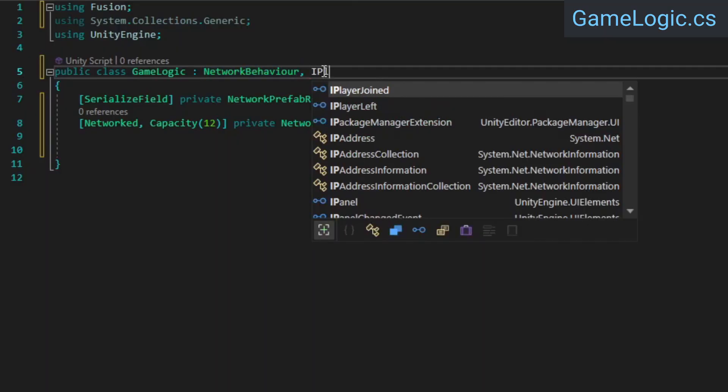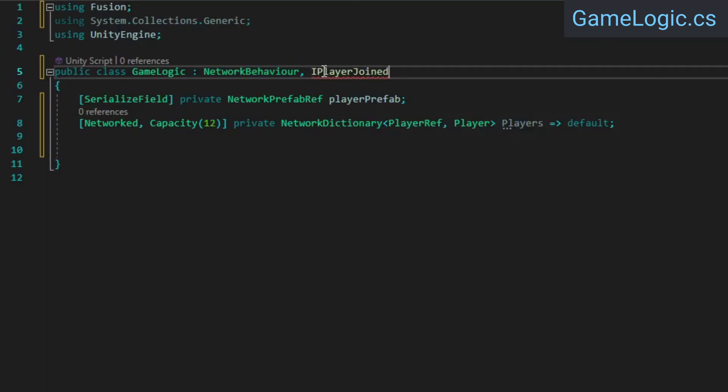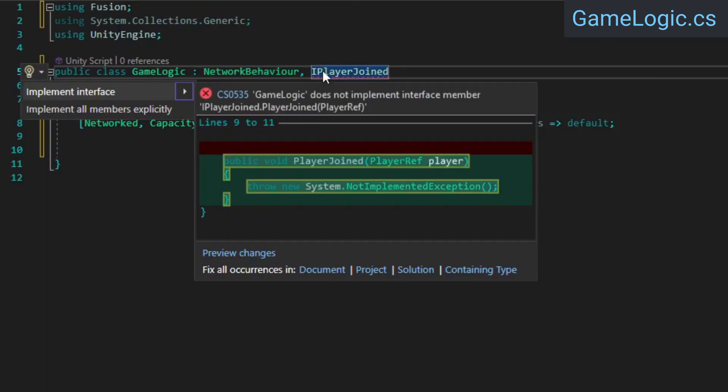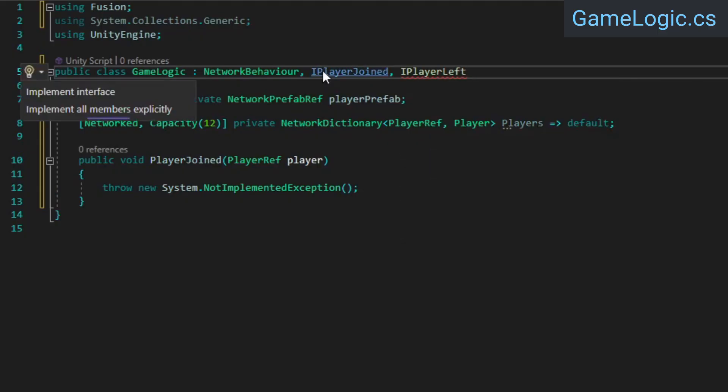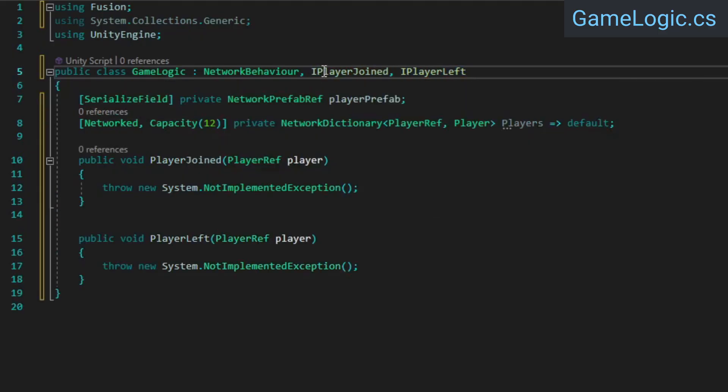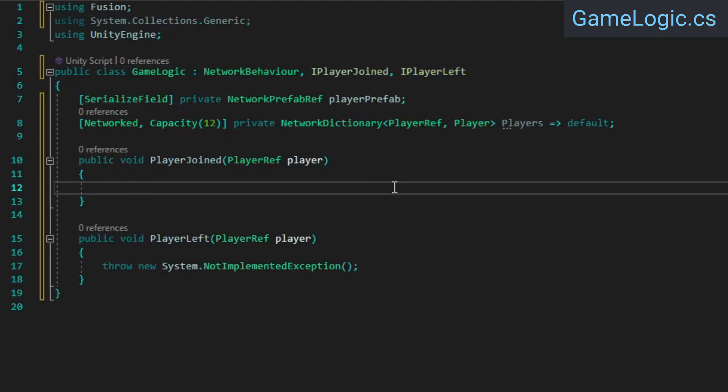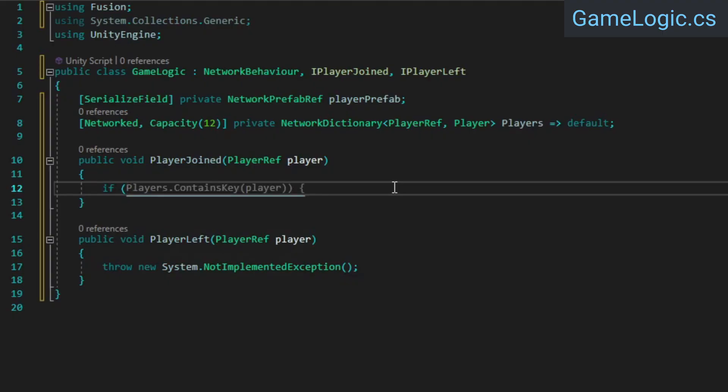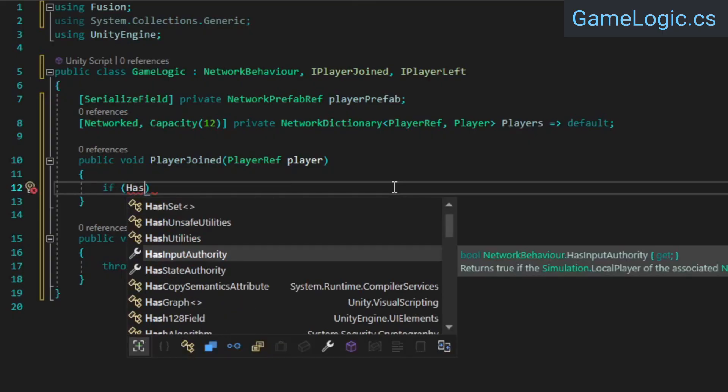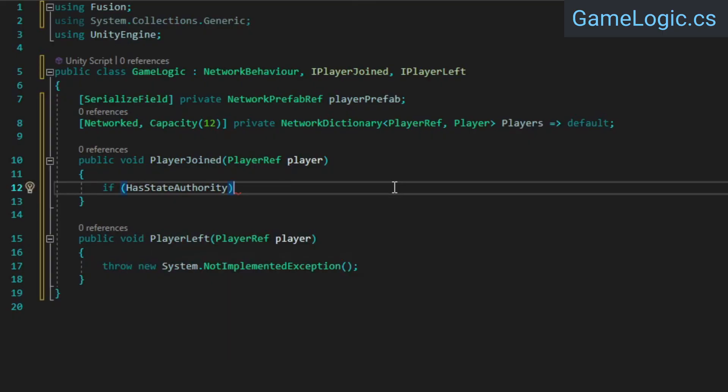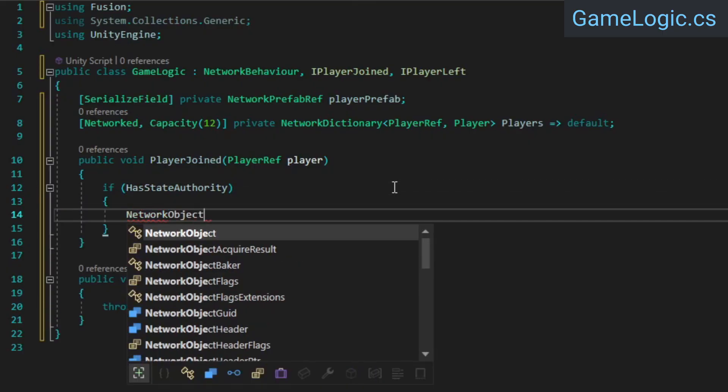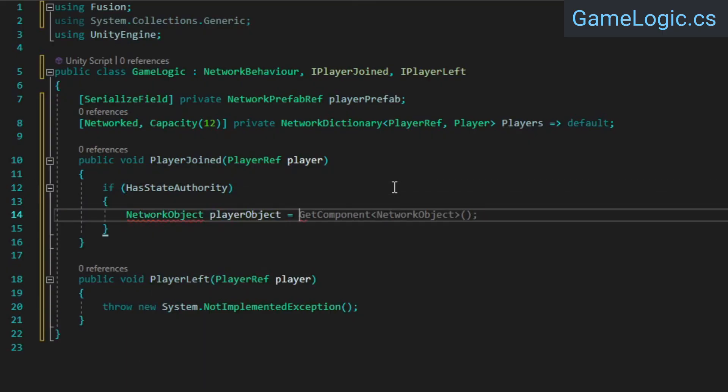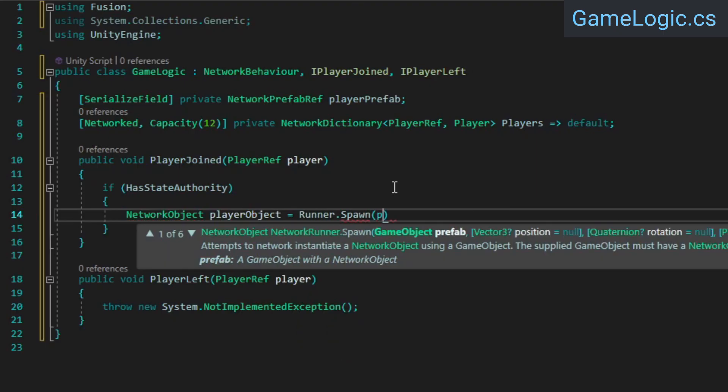Next, we need to spawn players when they join, and despawn them when they leave, which we'll do by implementing the iPlayer joined and iPlayer left callbacks. To ensure that only the host initiates the spawning of players, we're going to check if we have state authority before using the network runner's spawn method to instantiate our player prefab.